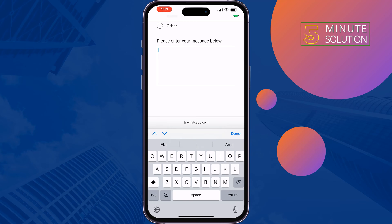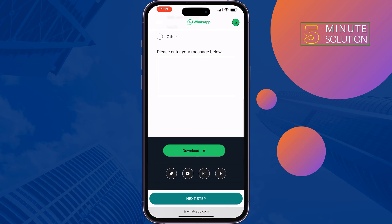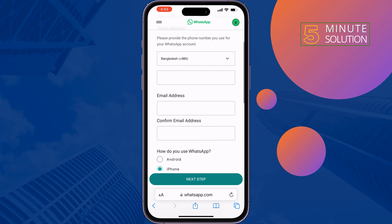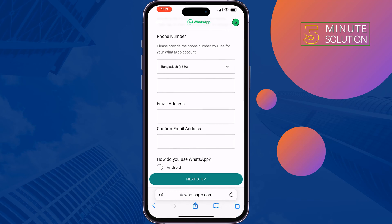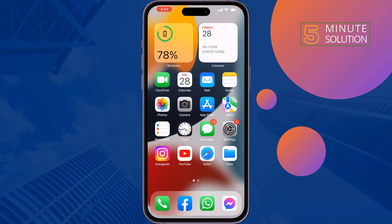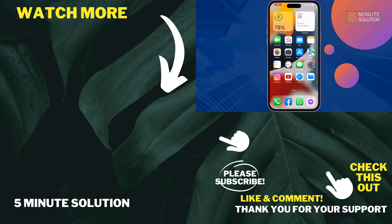Describe your problem properly and you will get a solution from WhatsApp via email. If you find this video helpful, don't forget to subscribe to Five Minutes Solution — see you in the next video.